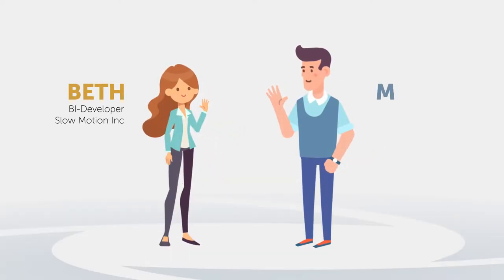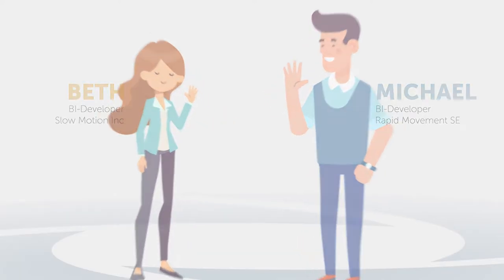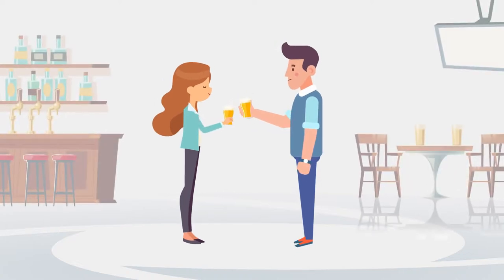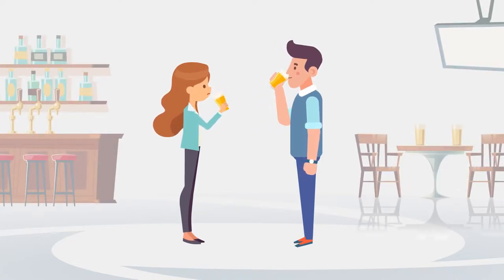This is Beth and Michael. Both are BI developers in well-known companies. In their former college bar, they are toasting the end of the week.